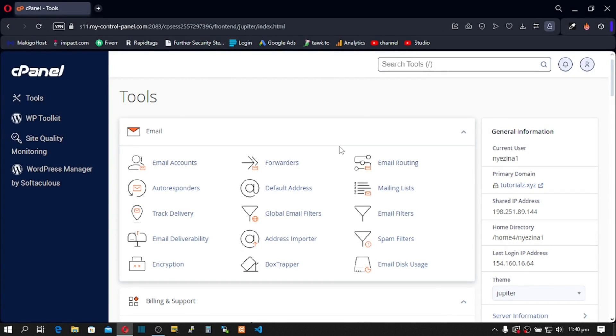In this quick tutorial, I'm going to show you how you can migrate all your emails from one cPanel to a different cPanel. Before we get started, let's see all our emails in our old cPanel.